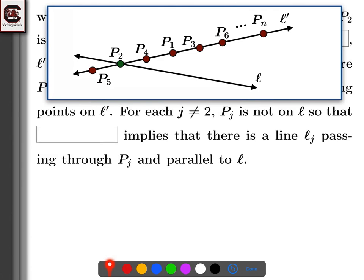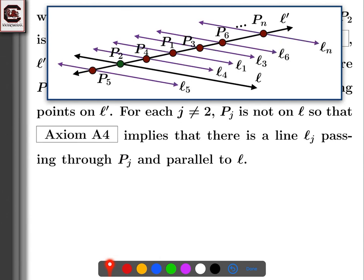For each j not equal to 2, P sub j is not on L. Axiom A4 then implies there is a line L sub j passing through P sub j and parallel to L. That was exactly what axiom A4 says: if you have a line L and a point not on L, there must be a parallel line through that point. So we get parallel line L sub j through P sub j for every j except j equals 2, since P2 is on L.